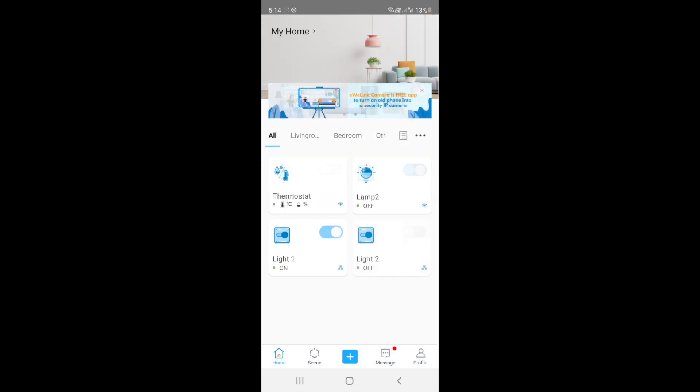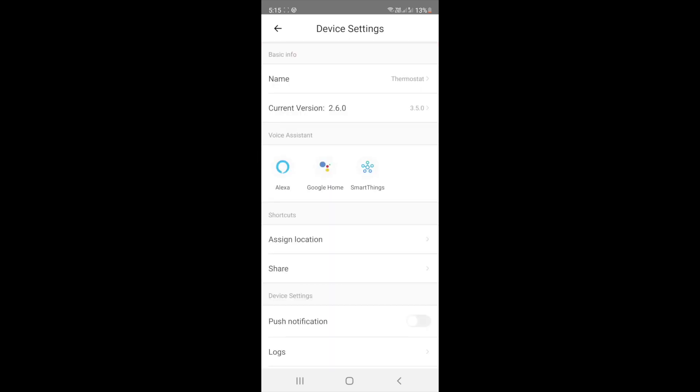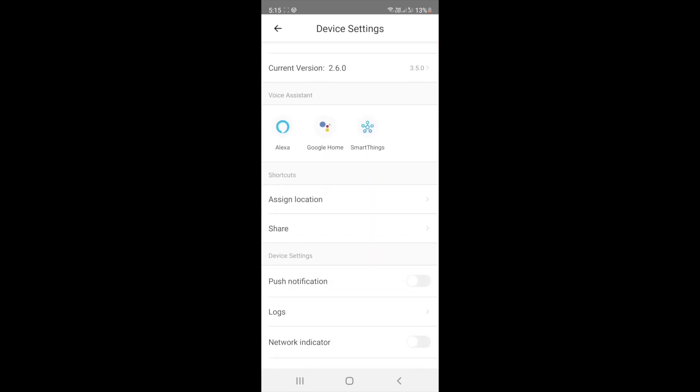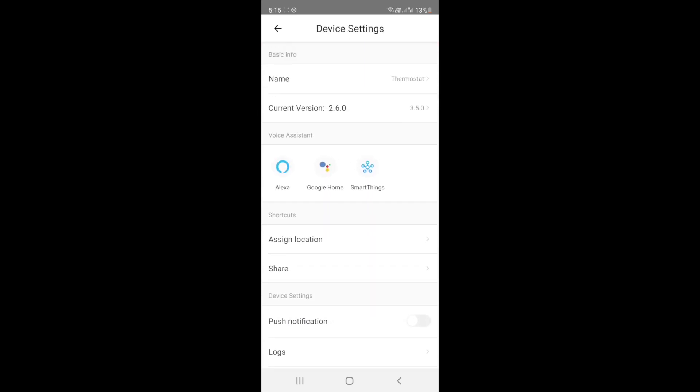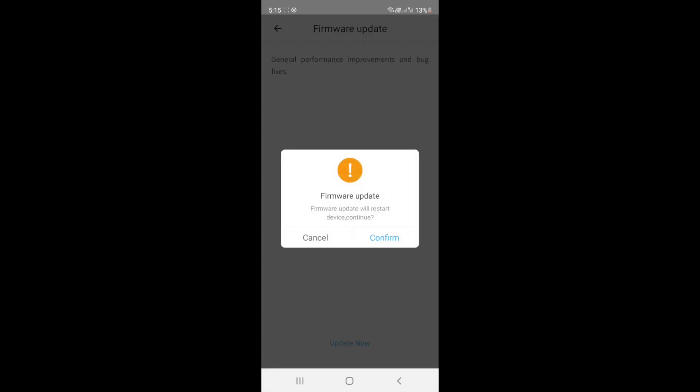After adding the device to the room of your choice, you can see it is showing the temperature and humidity. New firmware notification is popping up, it's better to update the device to the latest firmware.